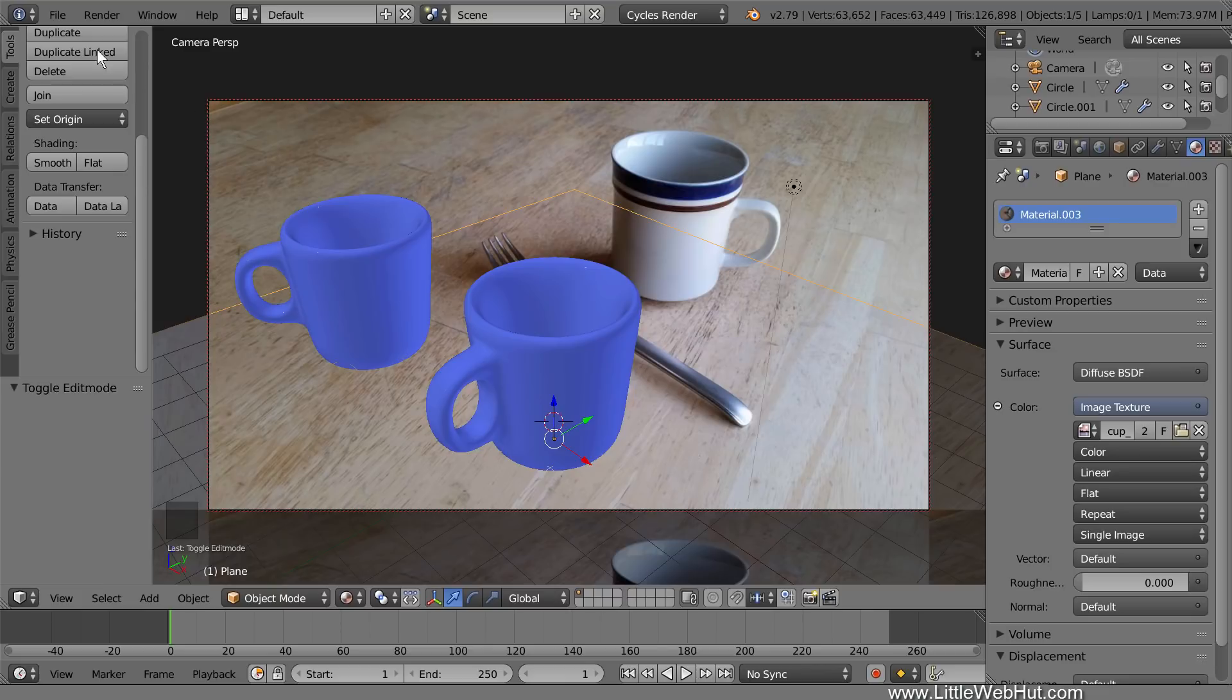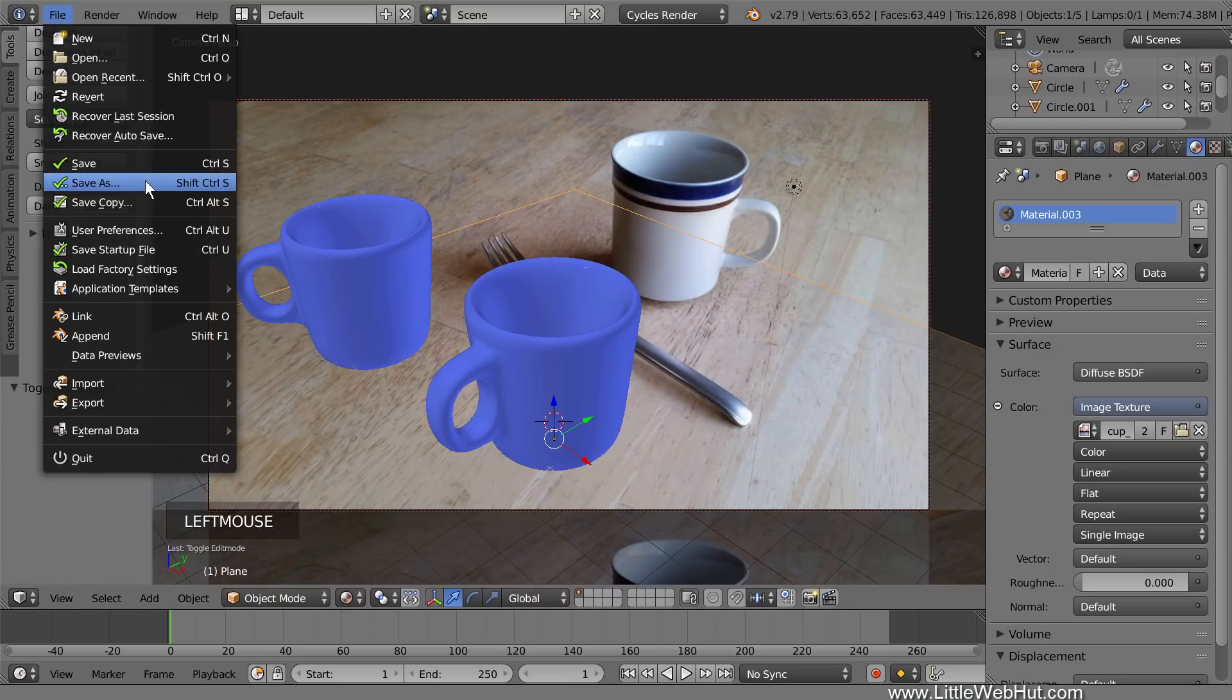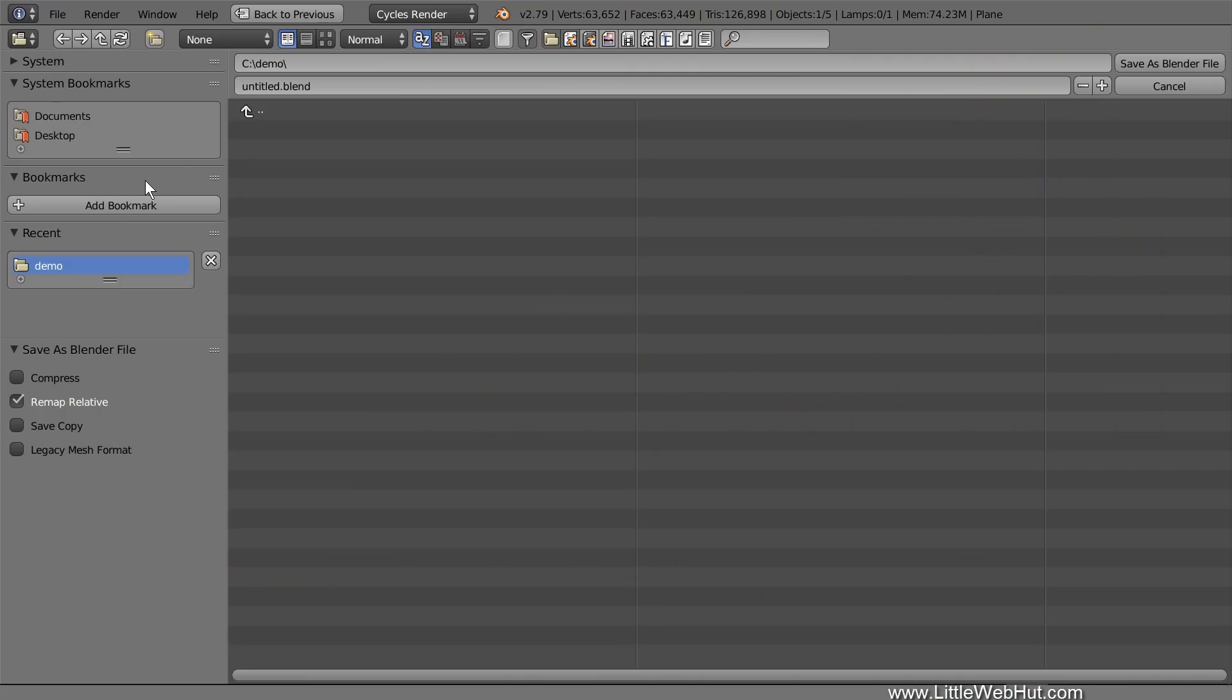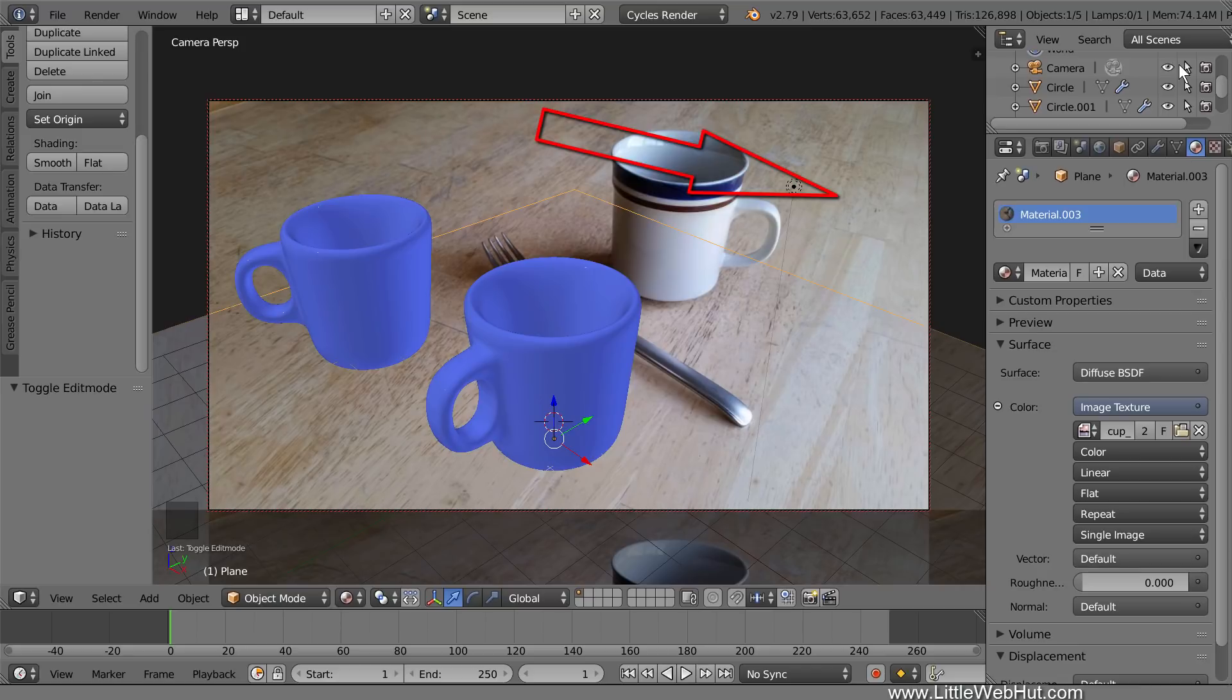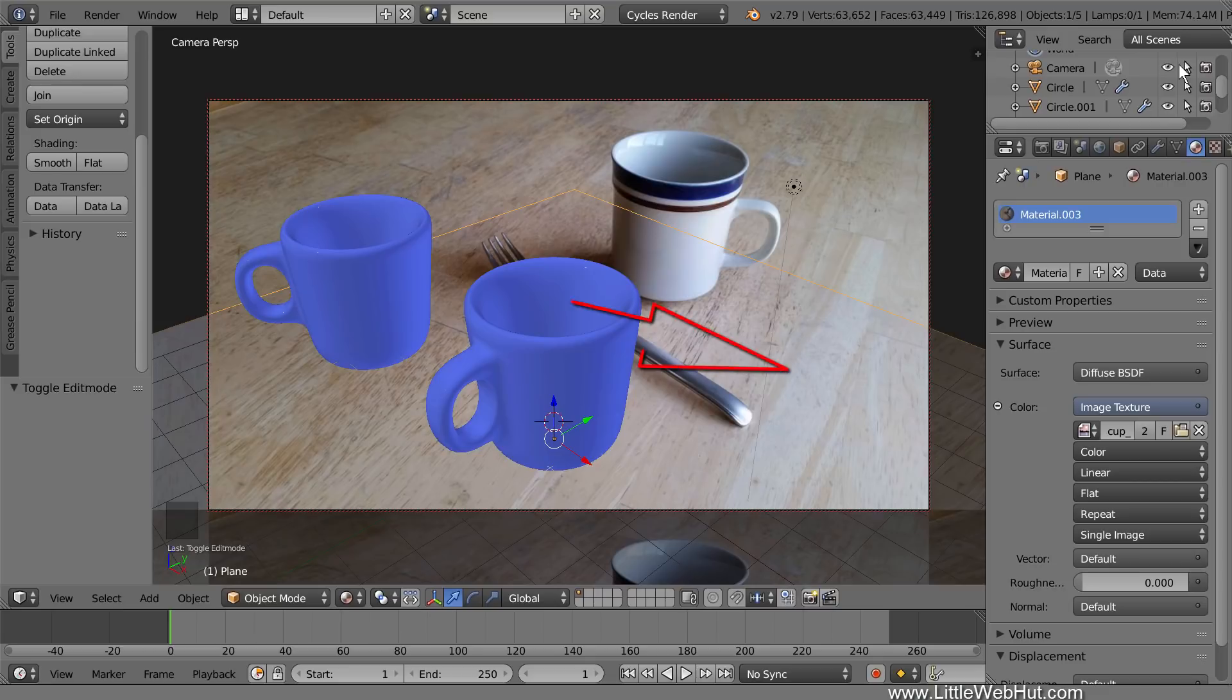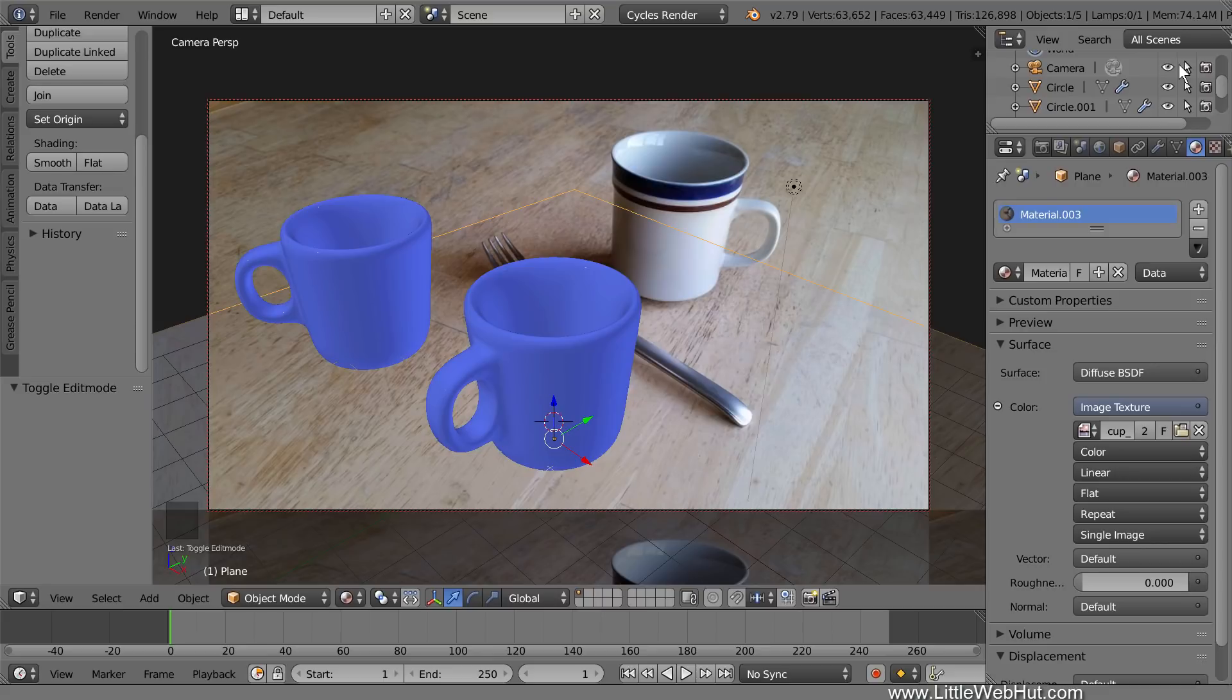This is a good time to save what I have so far. I'm going to name it Cups.Blend. When we render our final image, the background image that we added earlier will not be visible. We're only using it for a reference. The image that will be visible is the photo that we projected onto the plane. Since we can currently see both the background image and the image on the plane, this is a good time to set up the lighting. Then after the lighting is set up, we'll expand the size of the plane so that it will fill the entire Camera View window.